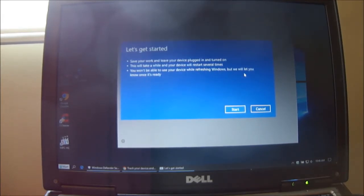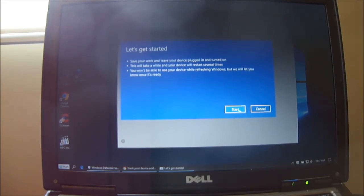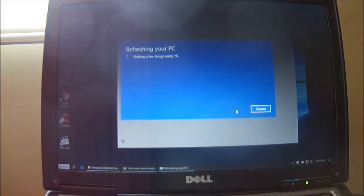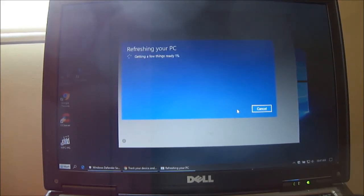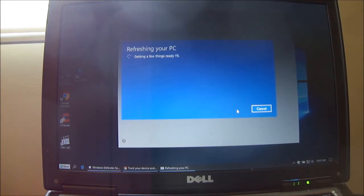Let's get started. Save your work. You won't be able to use this device. Let's start. The time is 10:47. Let's see how long it does take.